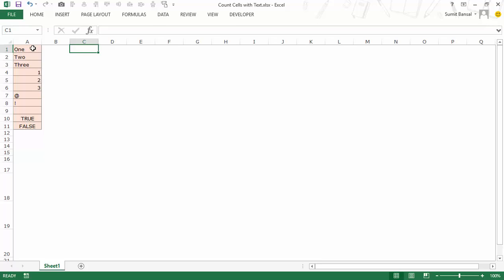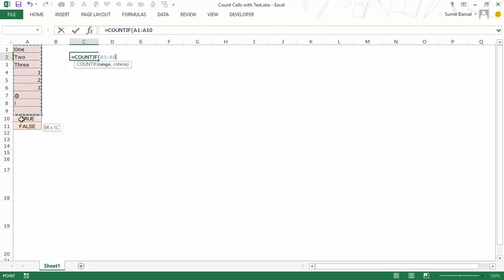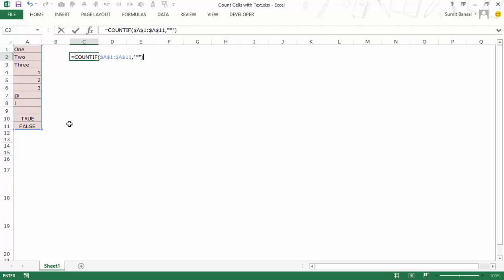Now I will show you how to count the number of cells that contain text, and to do that I would use a COUNTIF function. I lock the range and the criteria here would be a wildcard — I would use the asterisk, and an asterisk here would represent any number of characters.